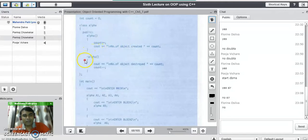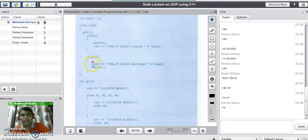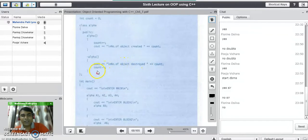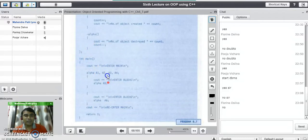There is another method defined here. In this method, there is a tilde symbol before alpha, which means it is a destructor method. Here we first display the number of the object destroyed, and then once it is destroyed, we decrement the counter by 1. After that, we close the class and write the main function.